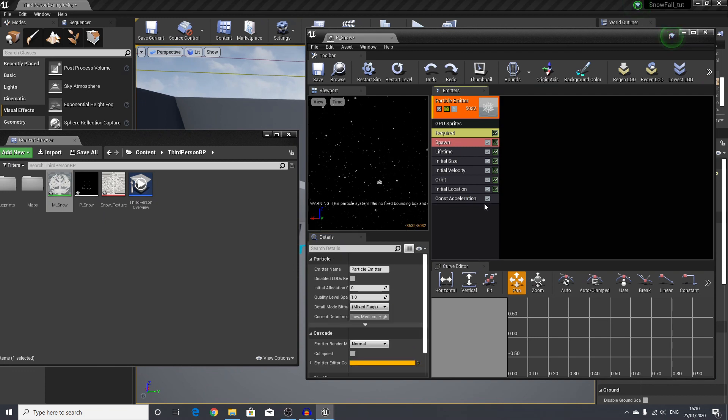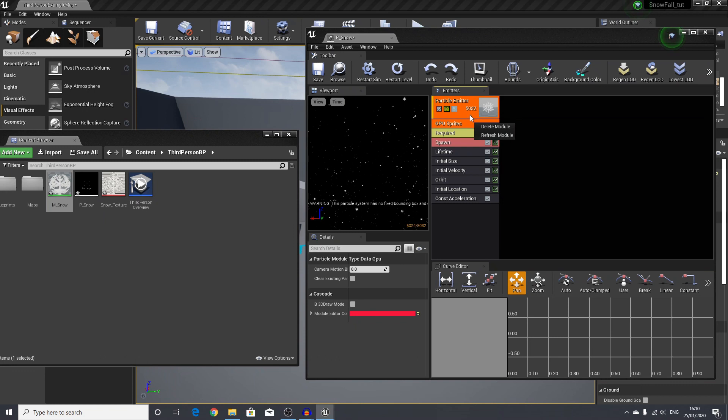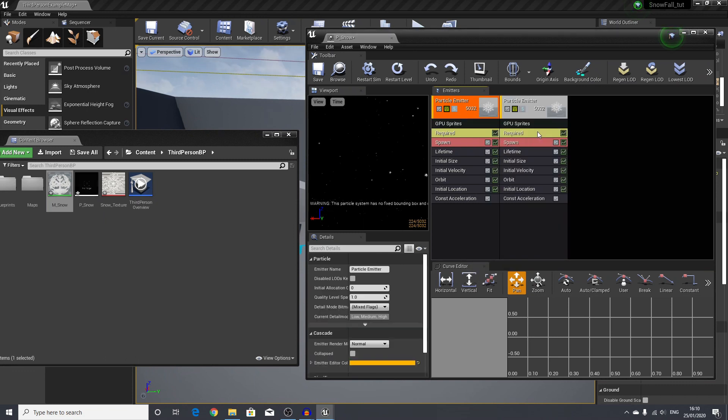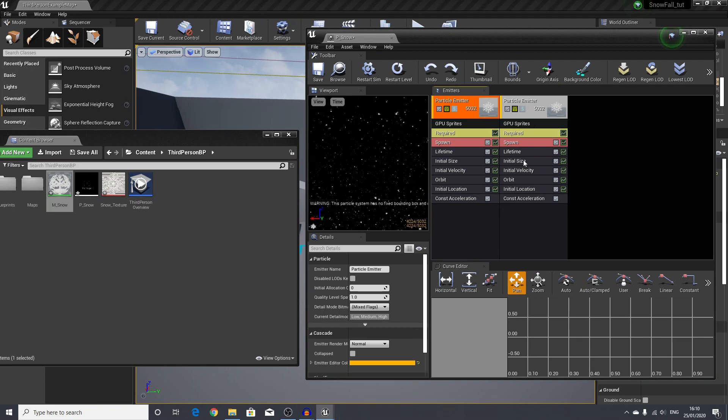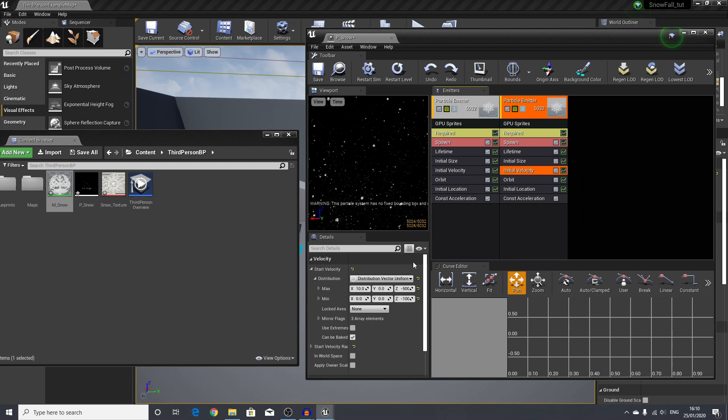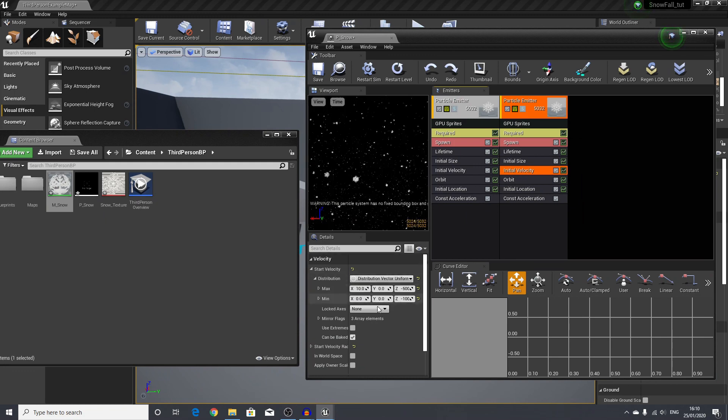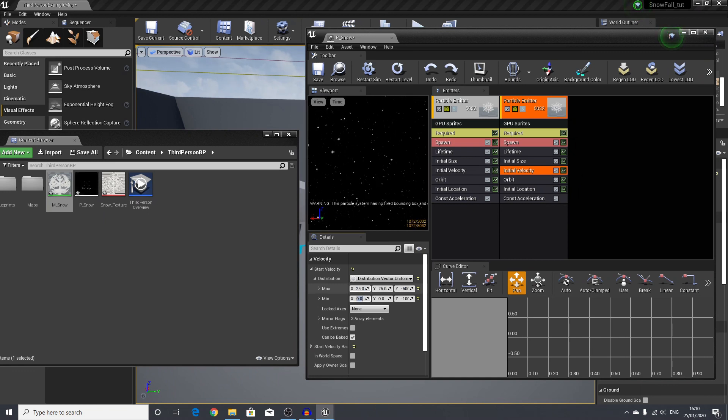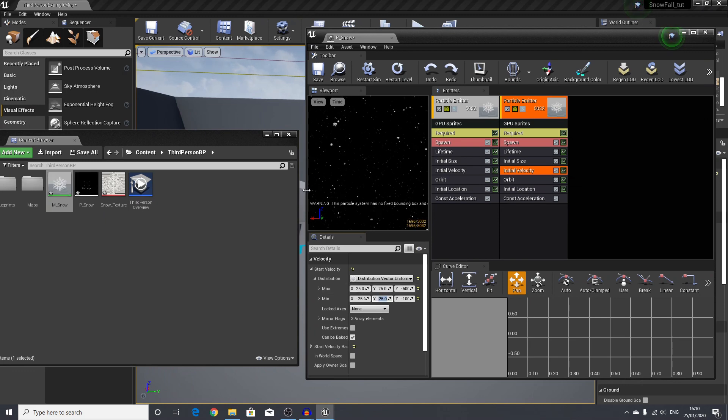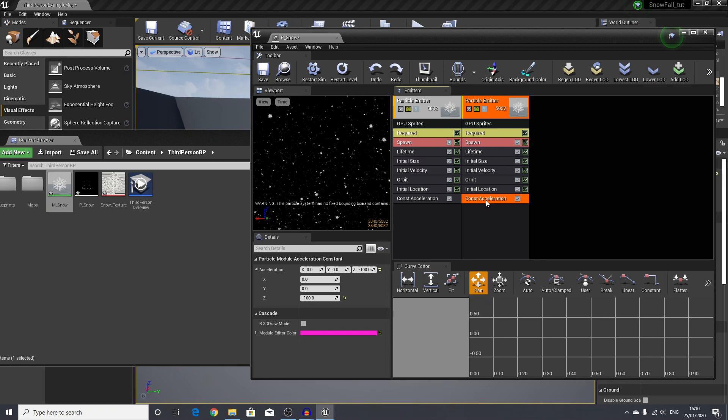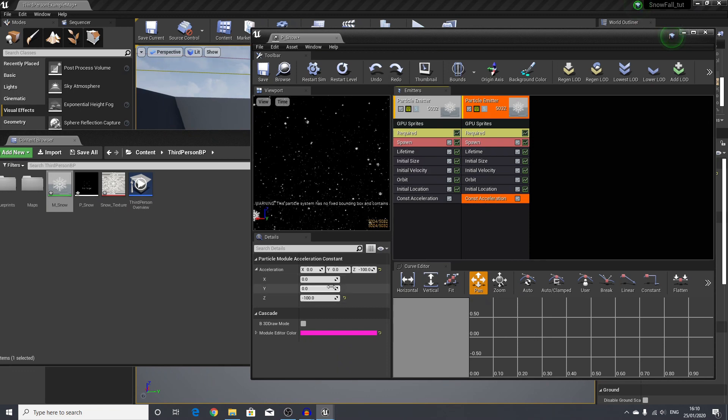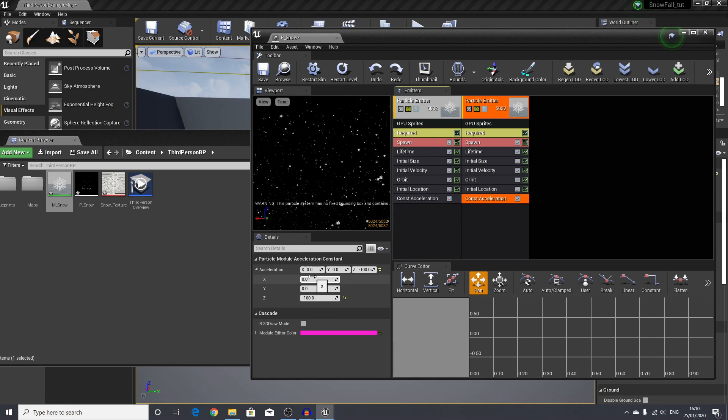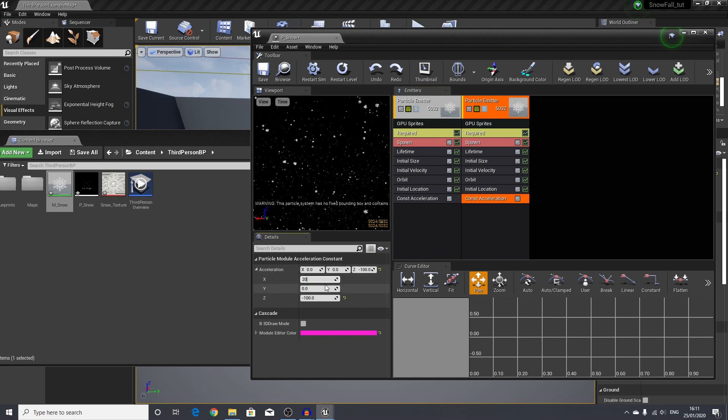Now we can right-click on our main sprite, go to emitter and duplicate emitter. In this, we will only change two things. We will select the initial velocity and add in the max x and y 25 and 25, and the minimum -25 and -25. Then in the constant acceleration, we will choose a value of 200 in the x-axis.